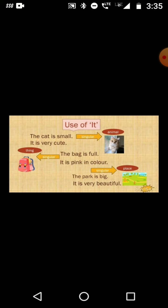Use of 'it'. 'It' is used for an animal, a thing, or a place, and is used for singular nouns. For animals: The cat is small. It is very cute — here 'it' is used for the cat. For things: The bag is full. It is pink in color — here 'it' is used for the bag. For places: The park is big and very beautiful — here 'it' is used for the park.